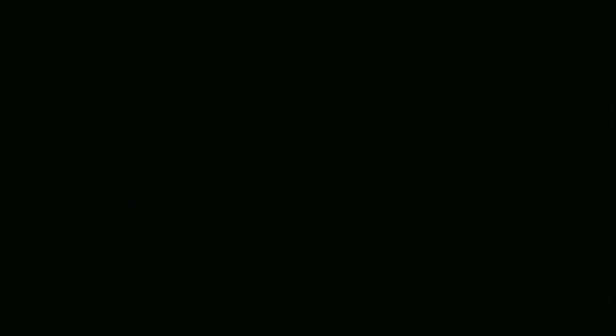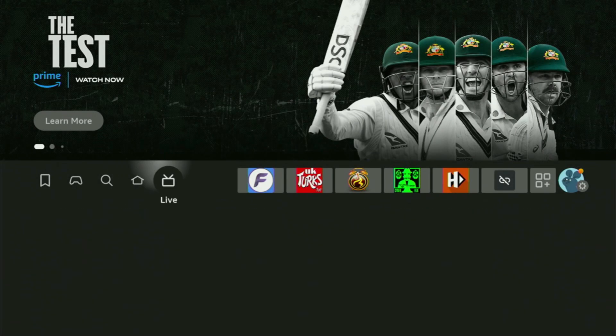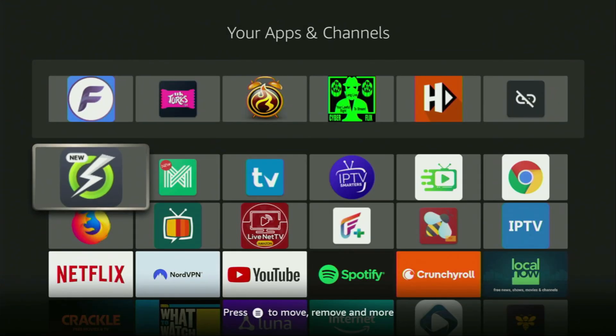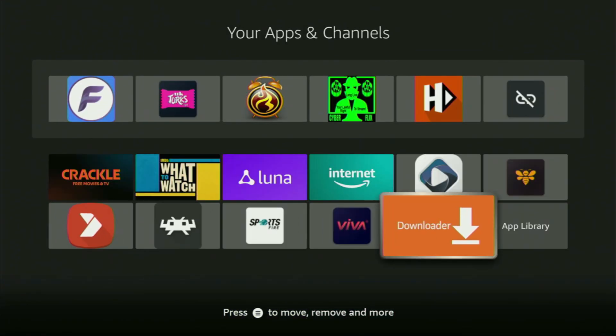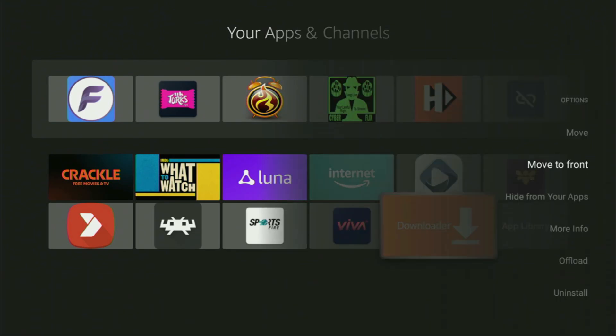So let's go to the list of apps on your device. There it is. Open it. And here at the bottom you'll find Downloader, which we just downloaded. Now, I would recommend you to click on the options button on your remote. That's the button with three horizontal lines. Click on it and then press on move to front.